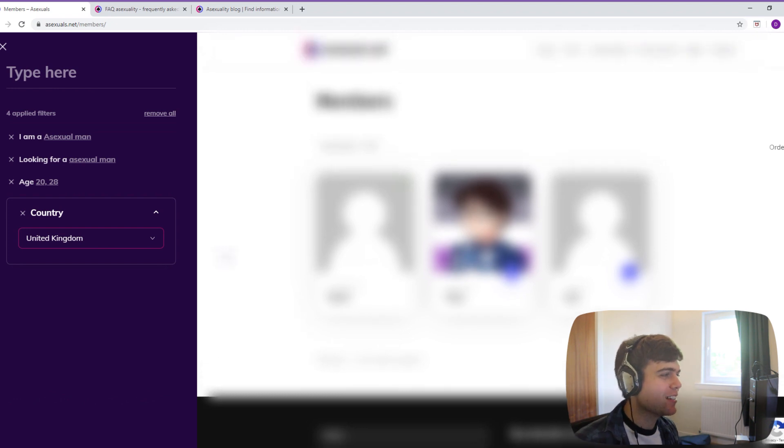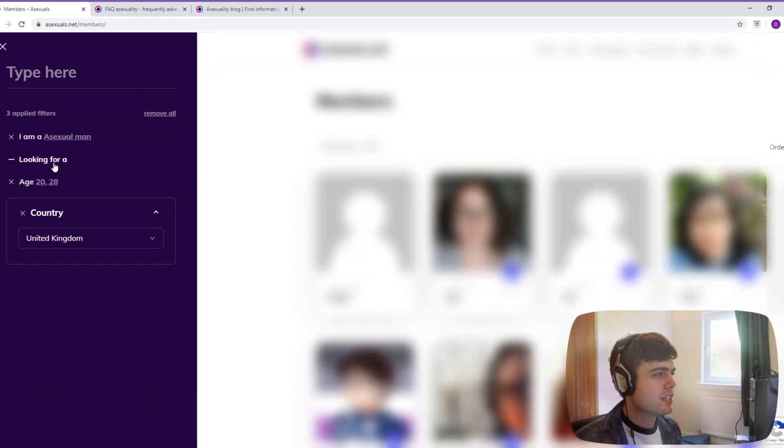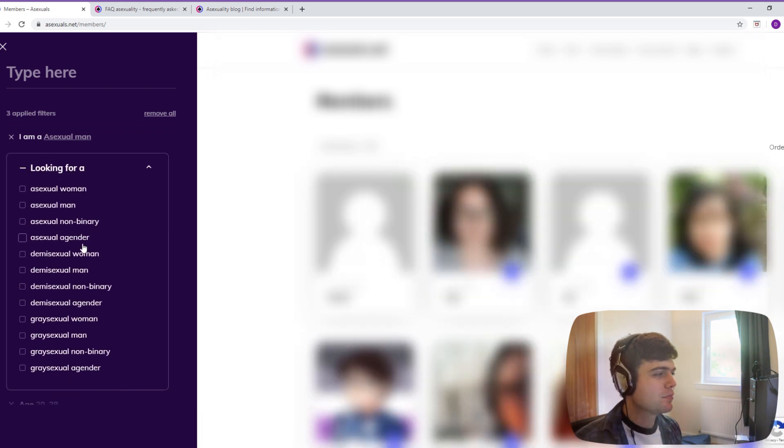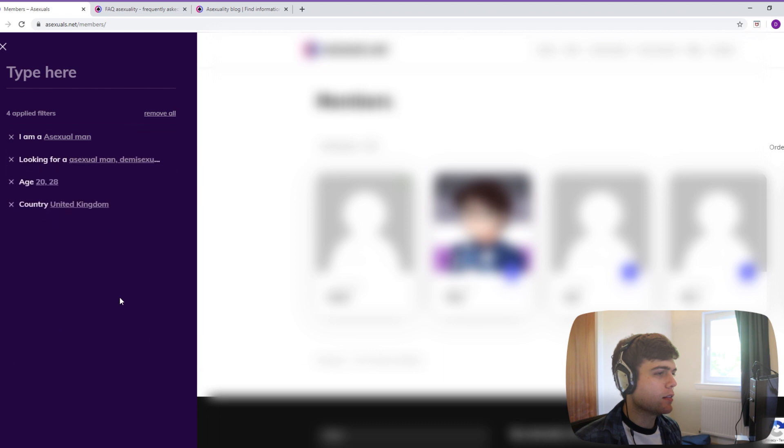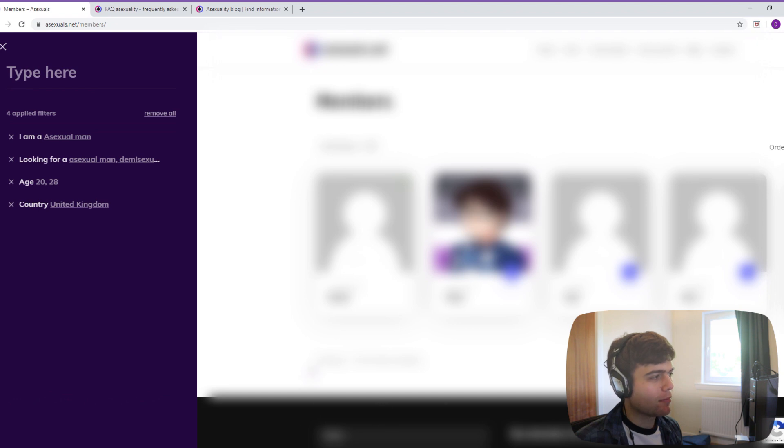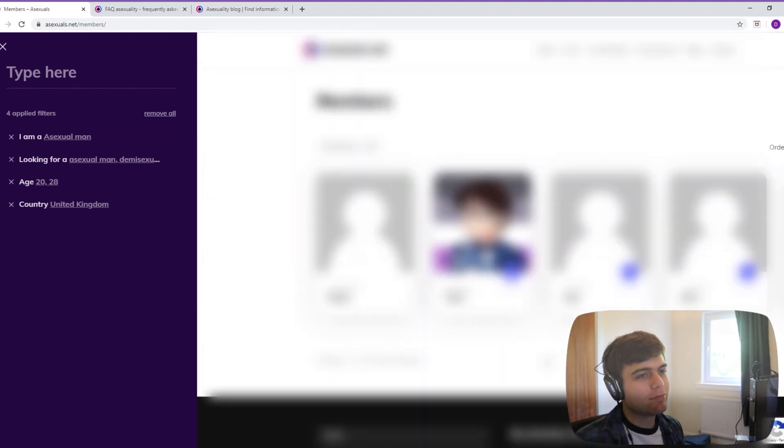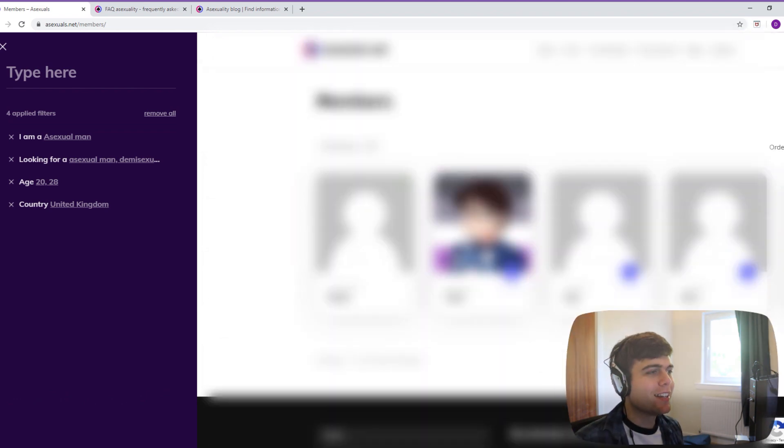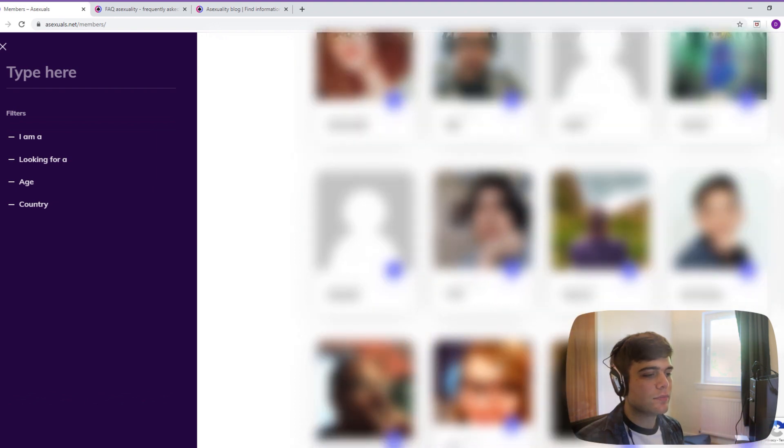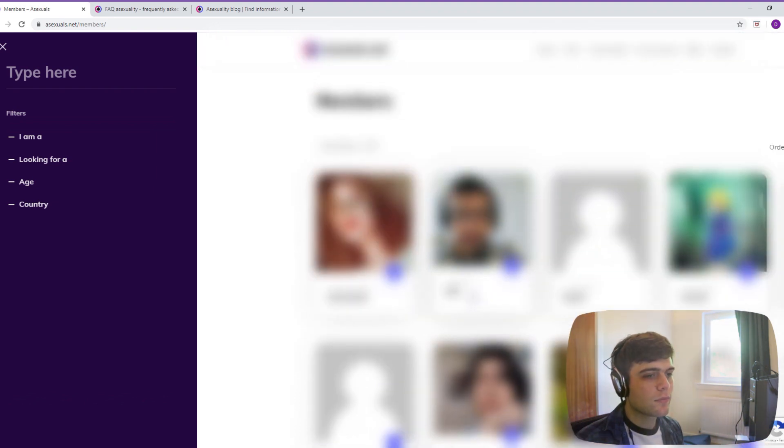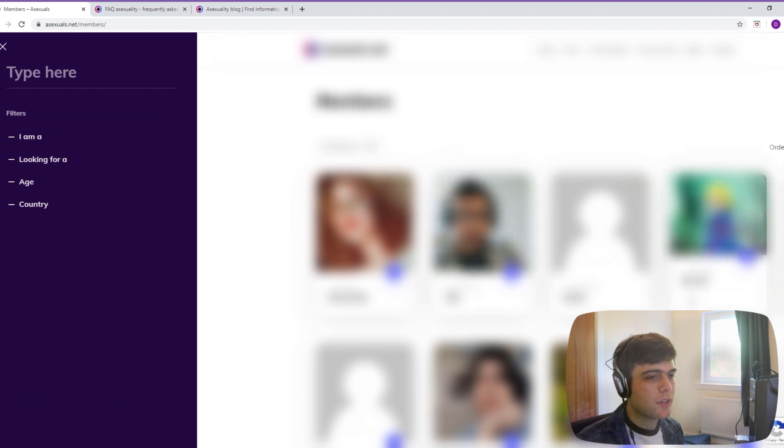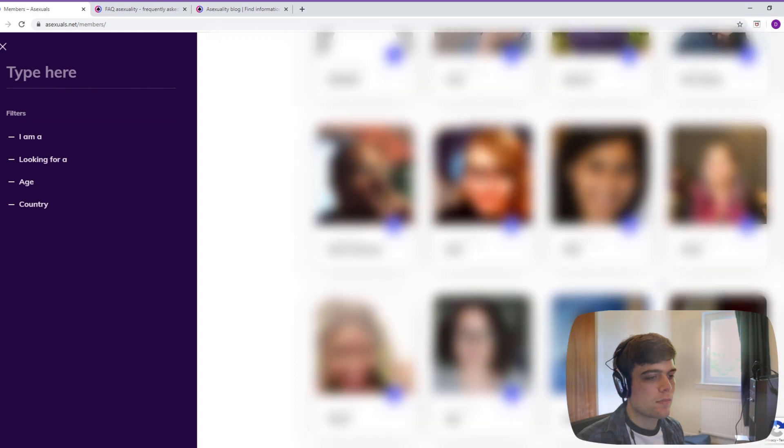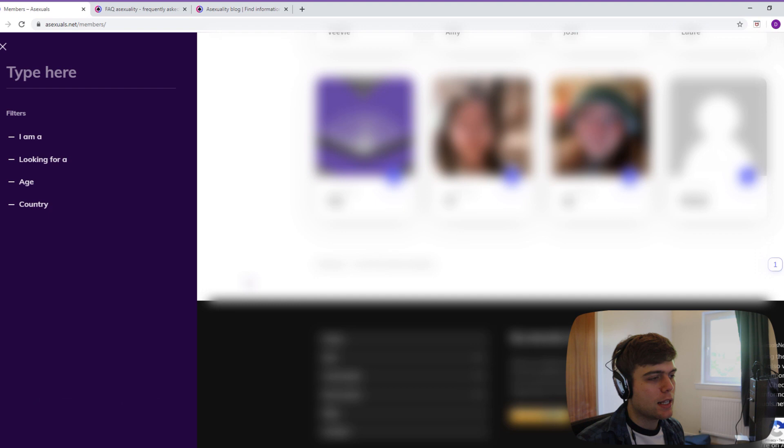So we'll see what happens if I put demisexual and graysexual man on as well. I get an extra 2 people. So this obviously isn't the fault of the website, it's just because it's very new. But that is something to keep in mind. It's good that there are these search features so you can filter down who you're looking for to get to them quicker. Time will tell whether it comes to anything.